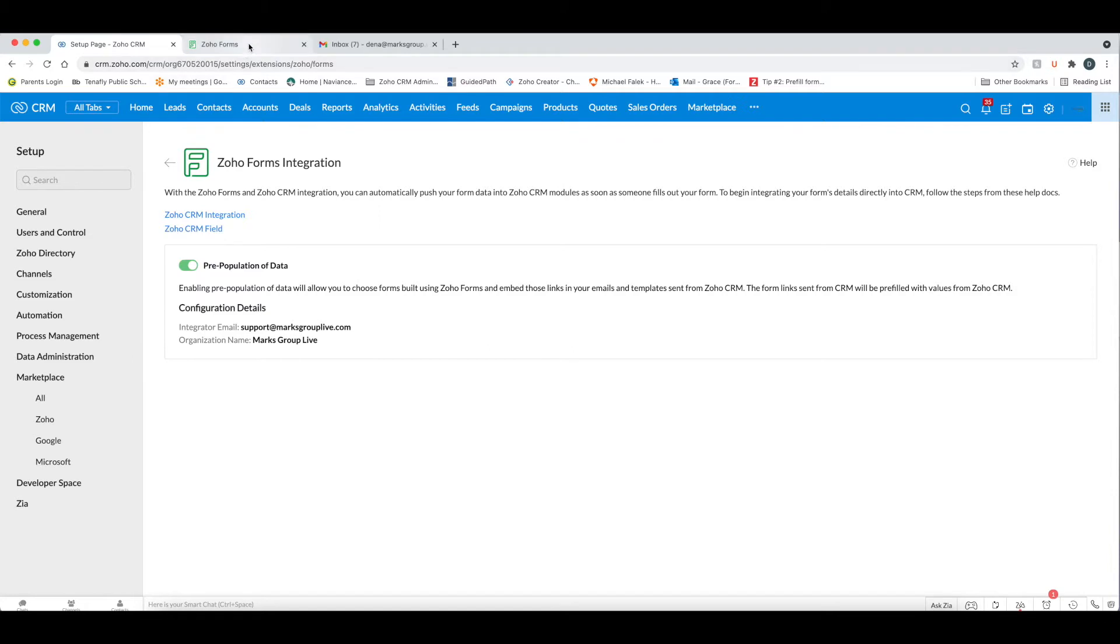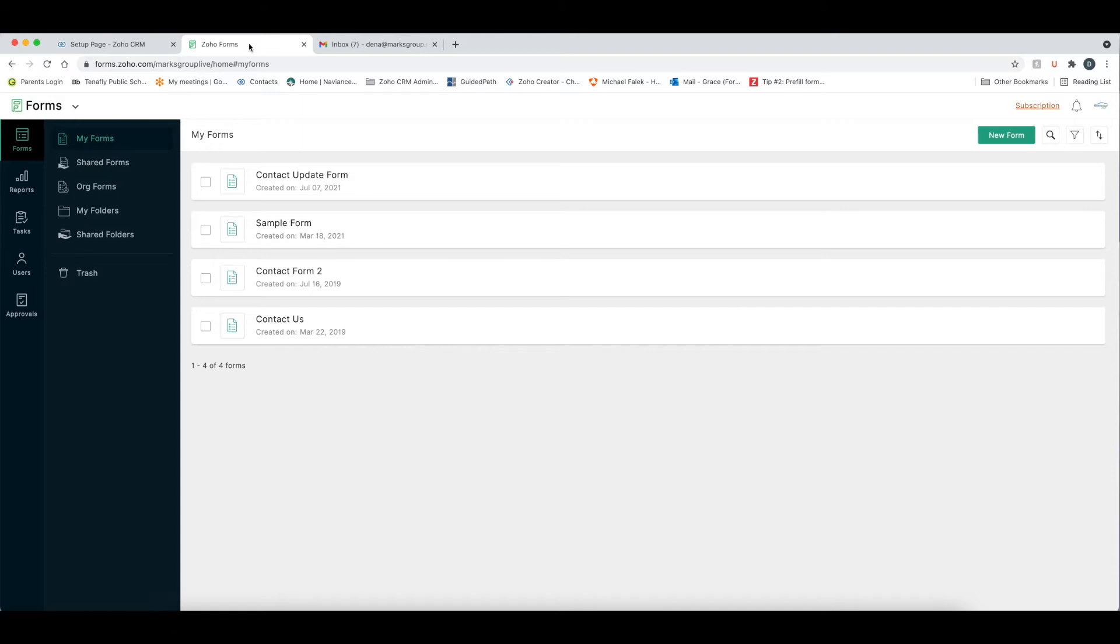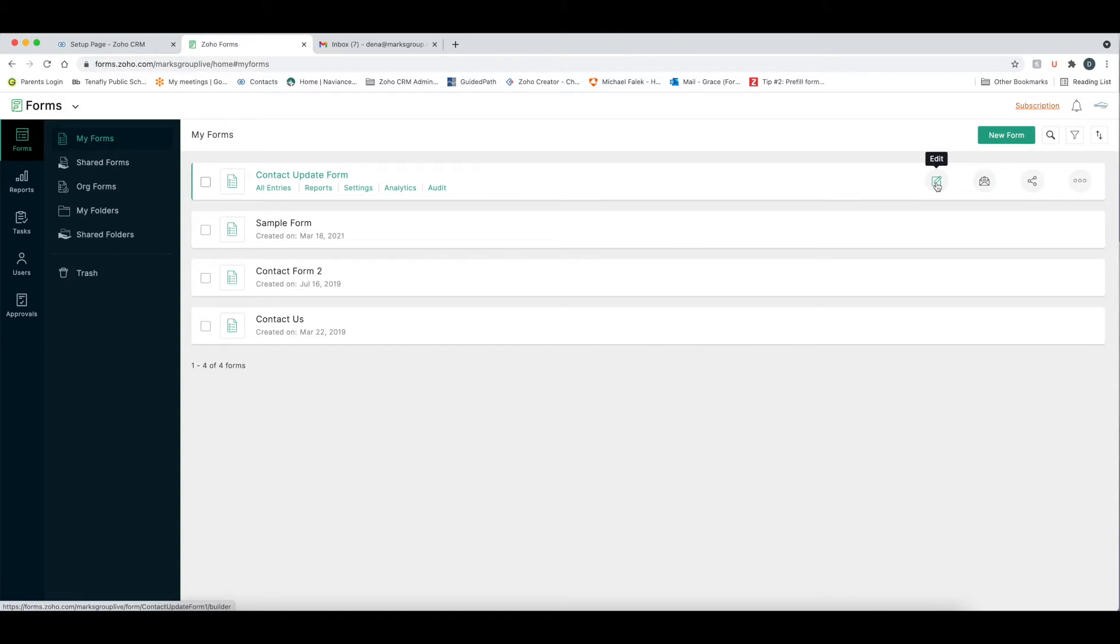Now if we go to forms, there's going to be two places that you're going to focus on making sure that you have things integrated properly so that your customers can update their pre-filled form. Now I'm not going to go over how to create a form, we have other videos which I will link down below, but we're going to take this contact update form and edit it.